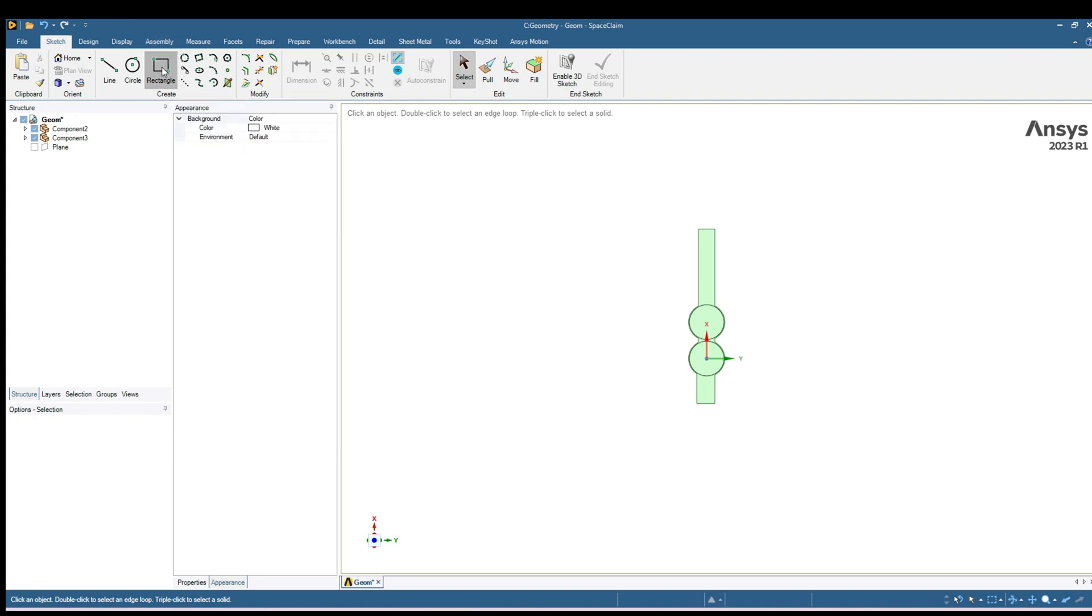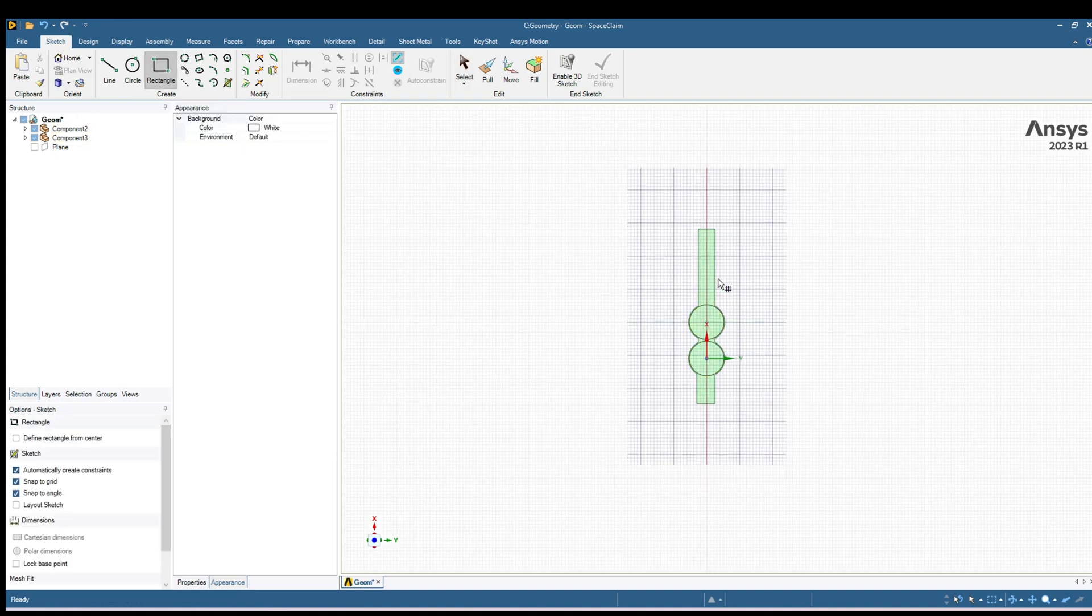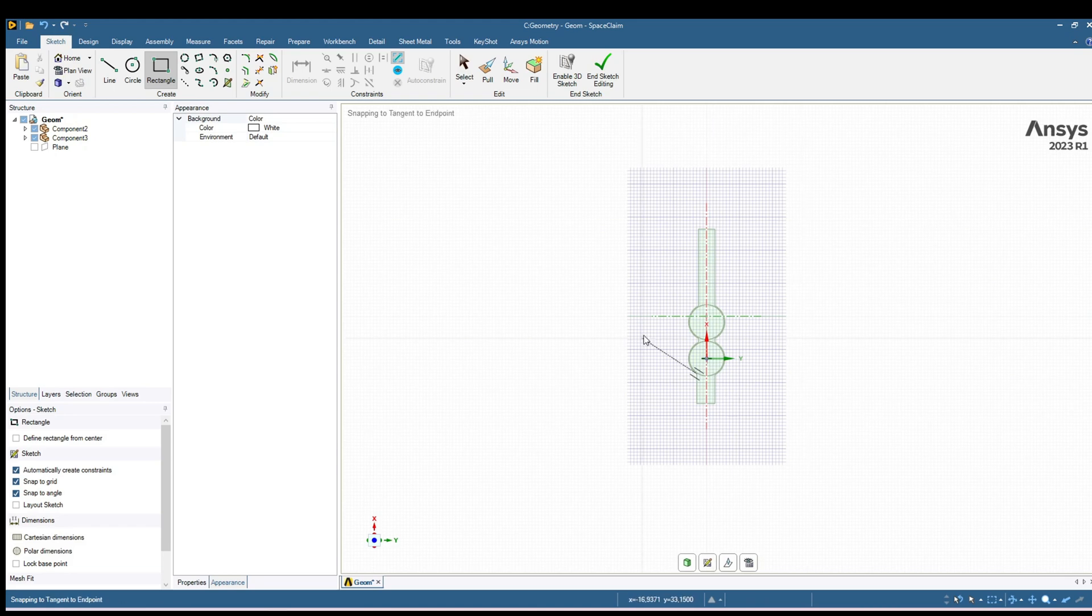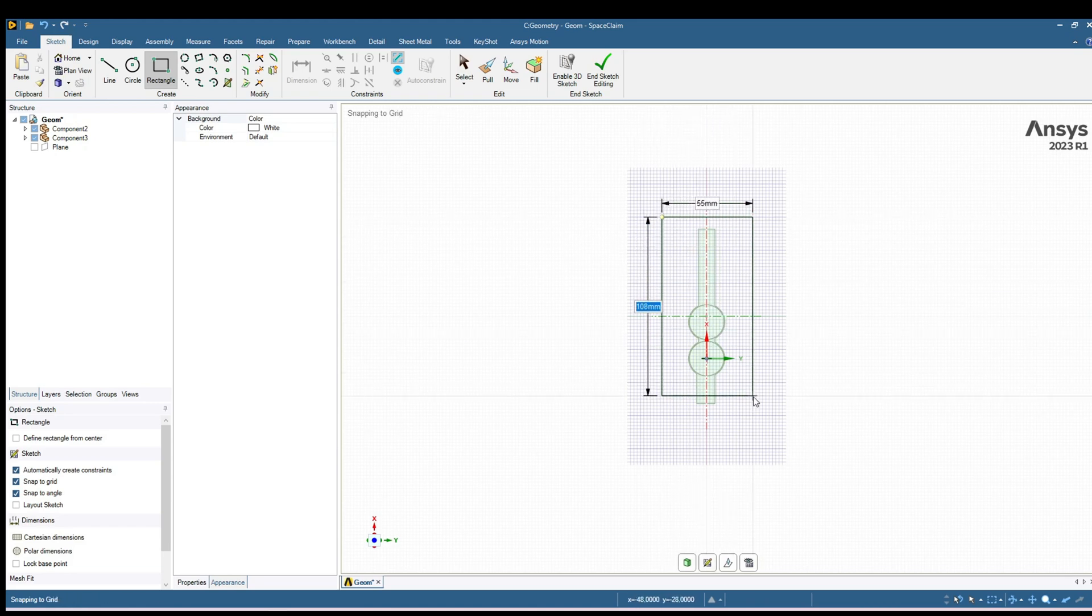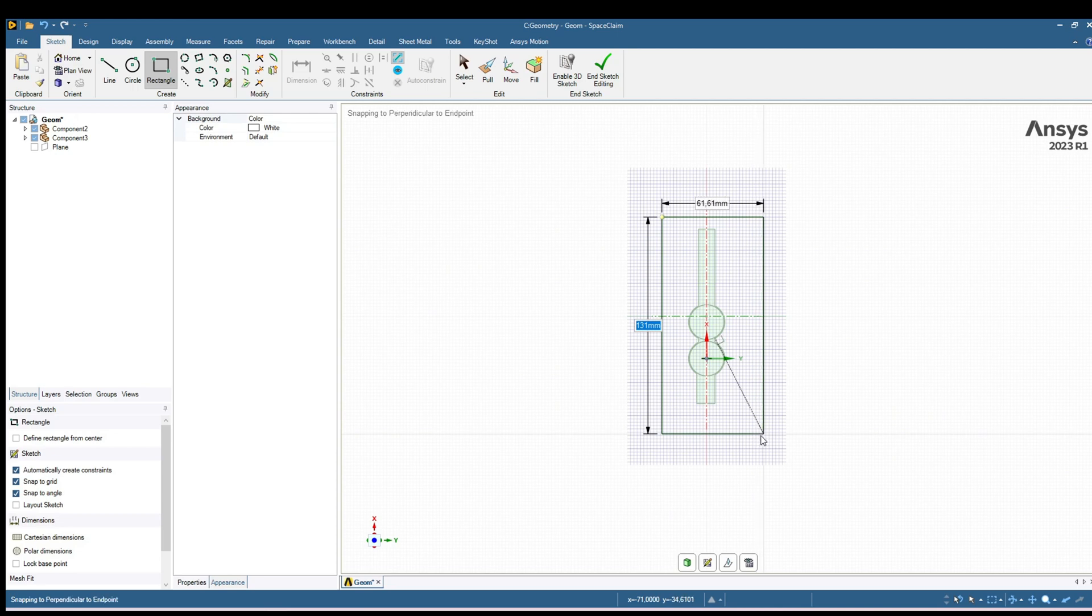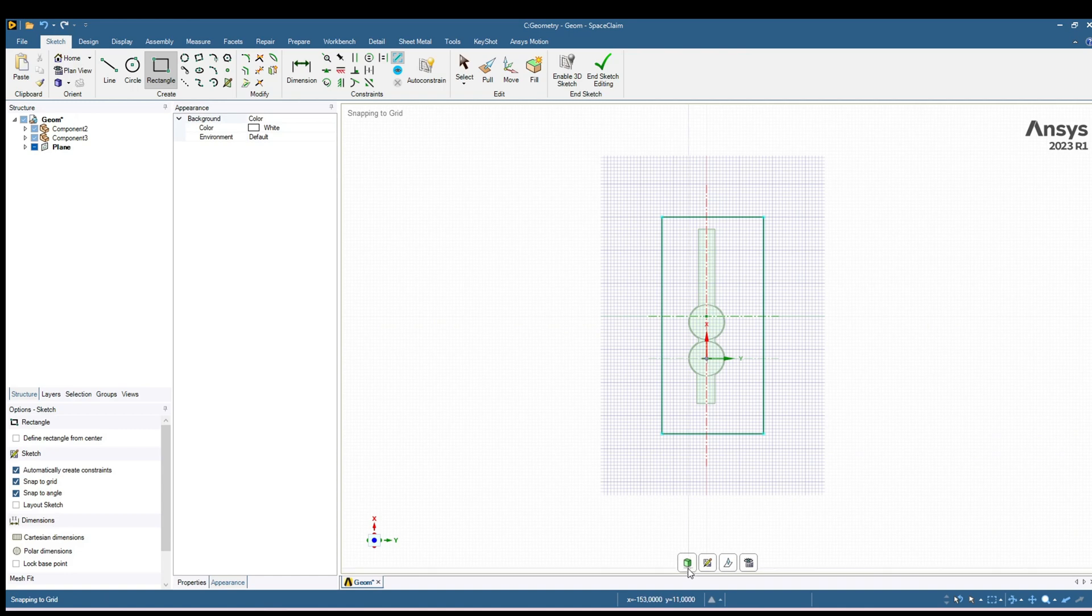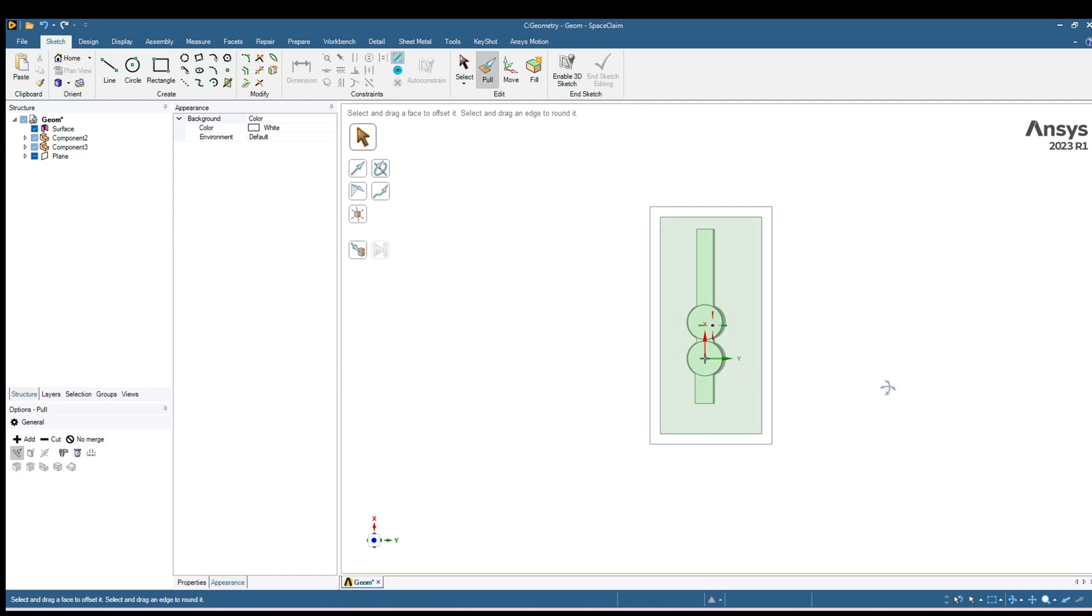For that select this rectangle and then click on this surface. So now you have selected this surface and create a plane. It should be a little bit bigger than this one. You have created this plane. Click on this icon. It will bring you back to 3D mode.